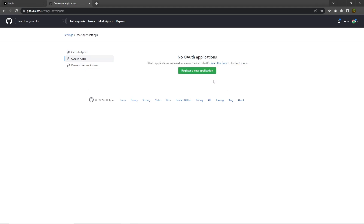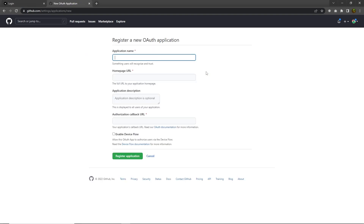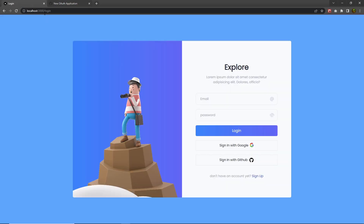You have to create your application here. The Auth App application is used to access the GitHub API, so to access the GitHub API login feature you have to register your new application. Click on this button — Register a New Application.